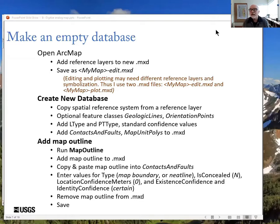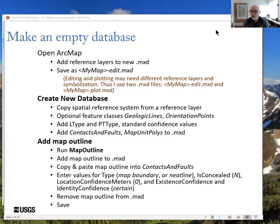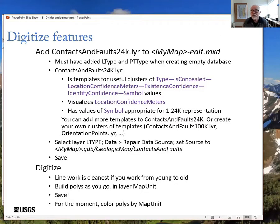Here's our recipe. We're going to make an empty database by opening ArcMap, add reference layers to the map composition including the scan of the map we're digitizing, and save our MXD file as mapname-edit.mxd. My experience is that editing and plotting typically need different reference layers and symbolization, so I use two MXD files for any map — one for editing, one for plotting. We'll run the create new database script, add a map outline, transfer that outline into contacts and faults, fill out its attributes, and add a prepackaged layer file with digitizing templates to begin digitizing.